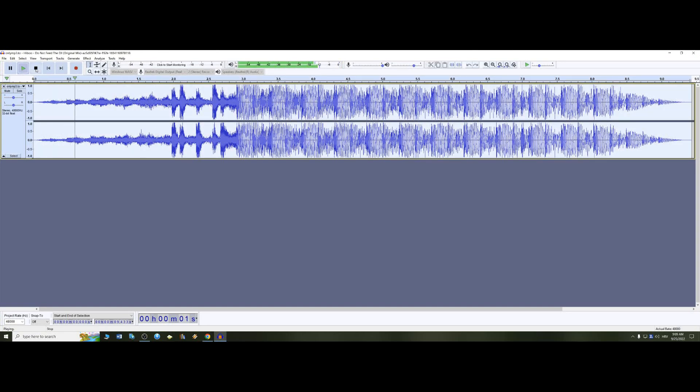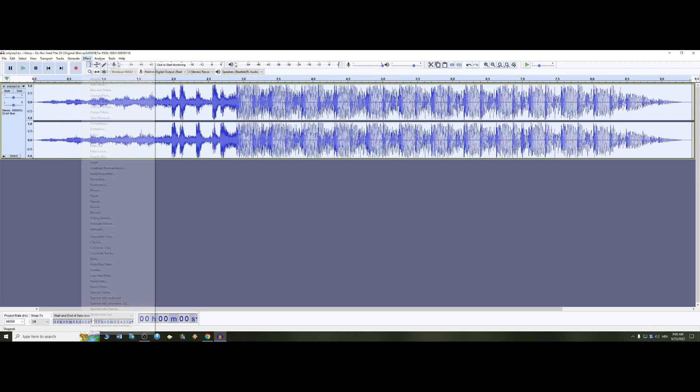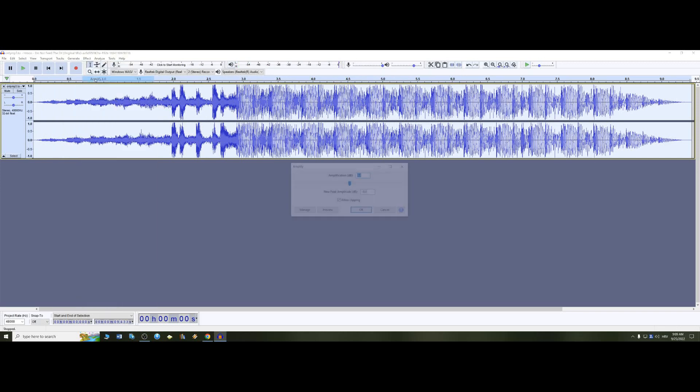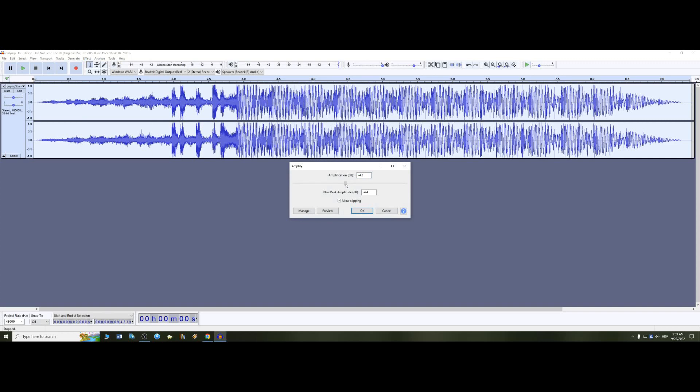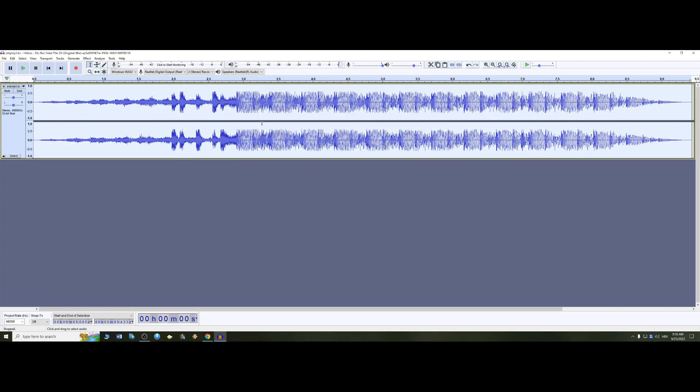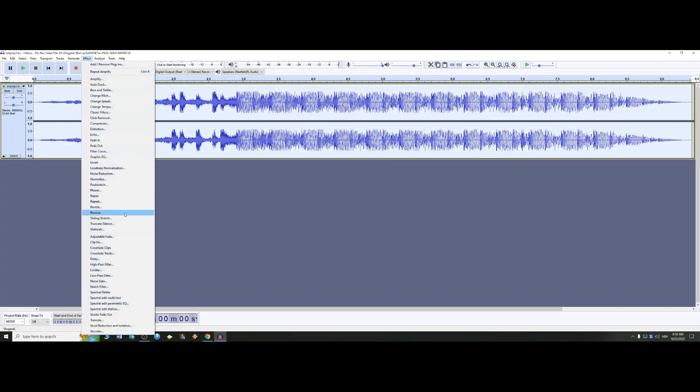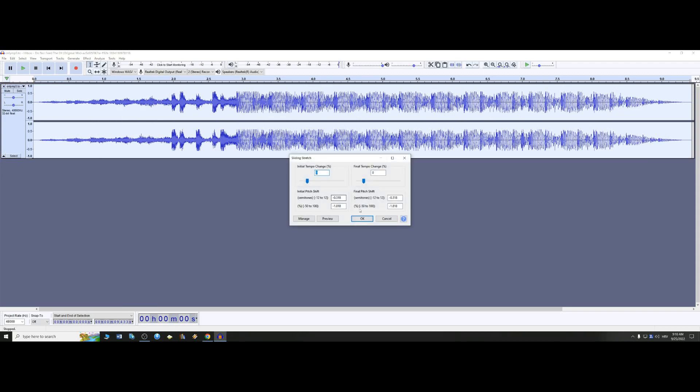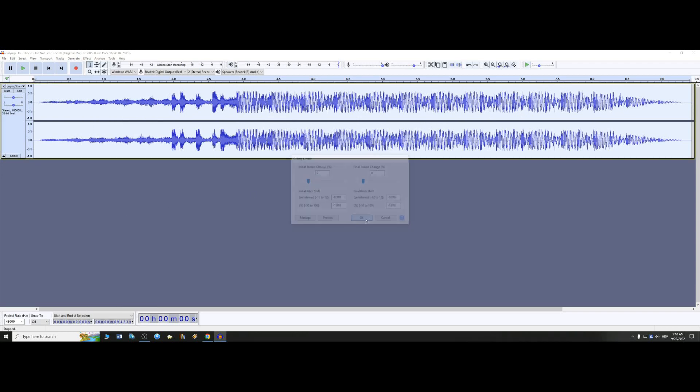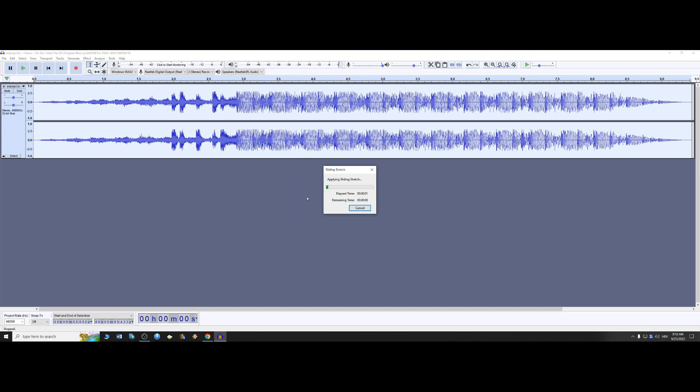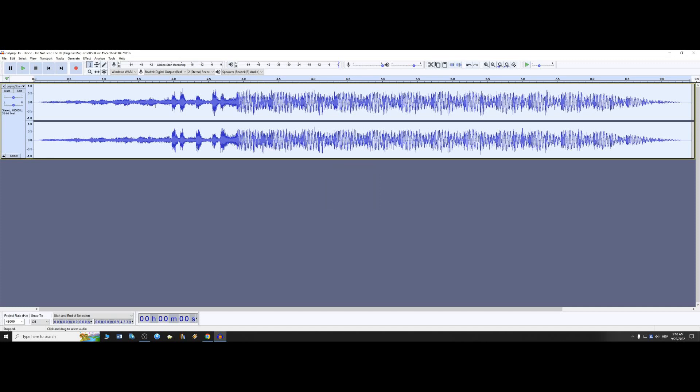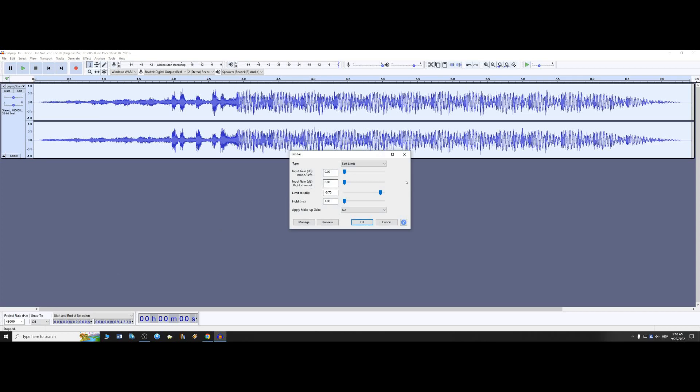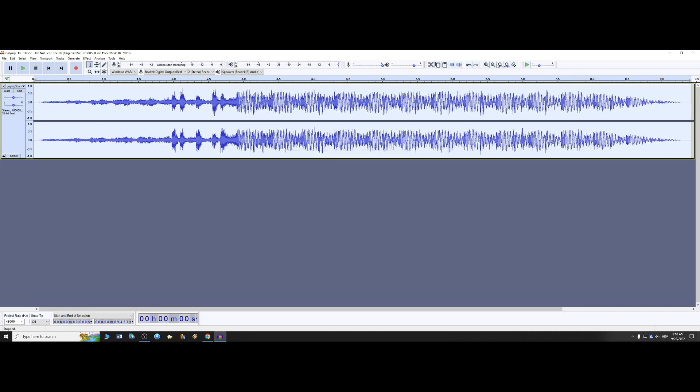I'm going to click on Effect, Amplify, minus 45. Effect, Sliding Stretch, put these numbers in, click OK. Now depending on the hardware you have, it takes that much time on conversion. When this is done, I'm going to do Limiter.